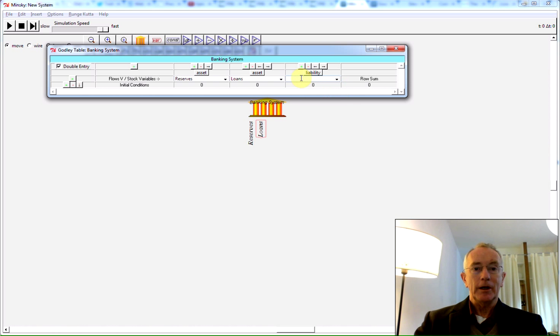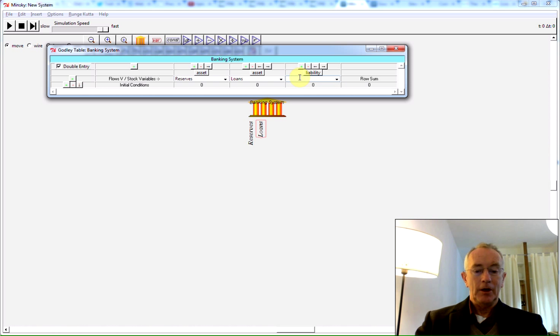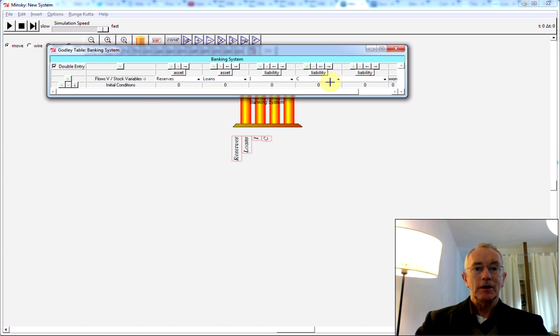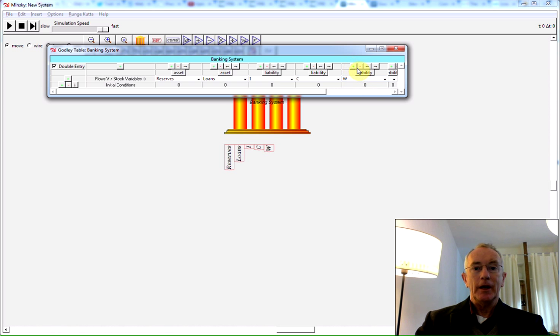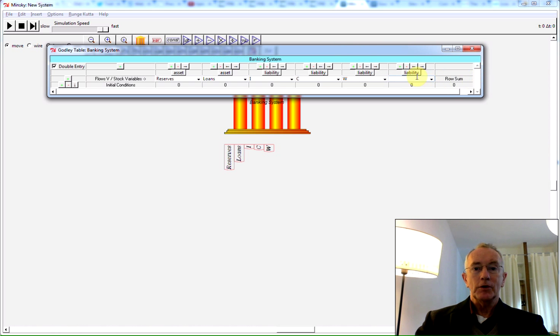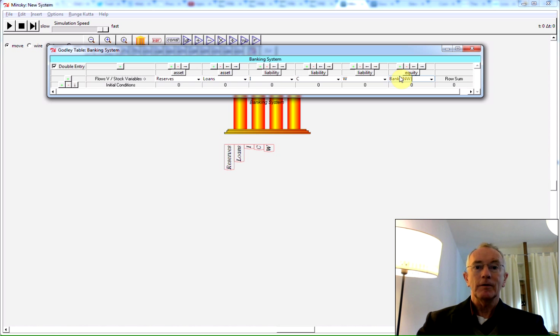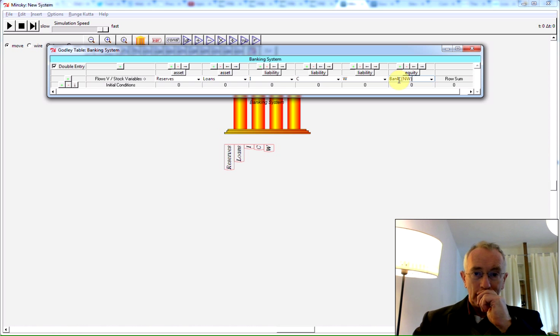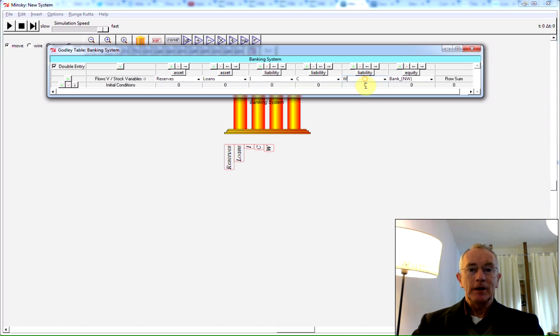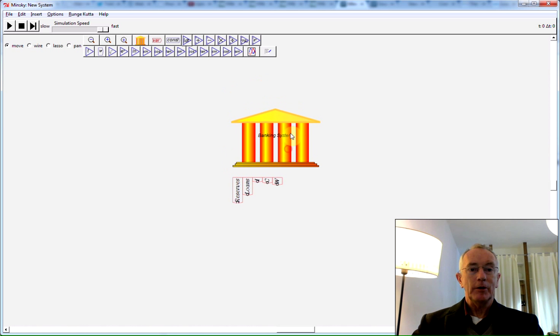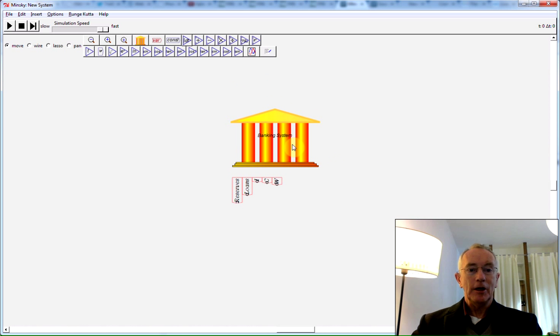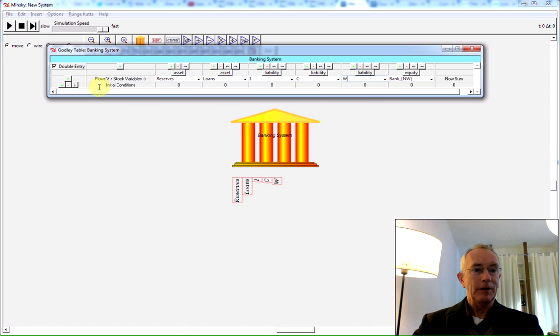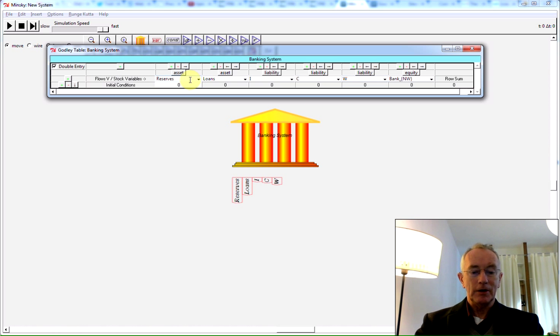And then create again, and I'll now create Liabilities. I'll call one I for the investment sector, one C for the consumption sector, one W for workers, and one more, which I'll make the equity of the banking sector, which I'll call Bank_NW. The underscore followed by the curly brackets gives us a subscript, and you'll notice that down the bottom here those elements are being added to the icon as I type.